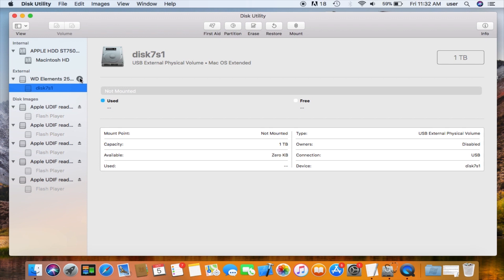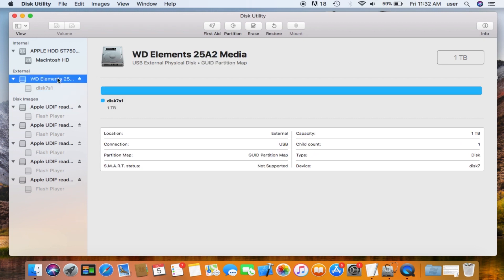First thing to do is click on the eject button next to the name of your drive. Now I'll click on my drive which is WD Elements in the list. The name of your drive might be different depending on the brand you're using.